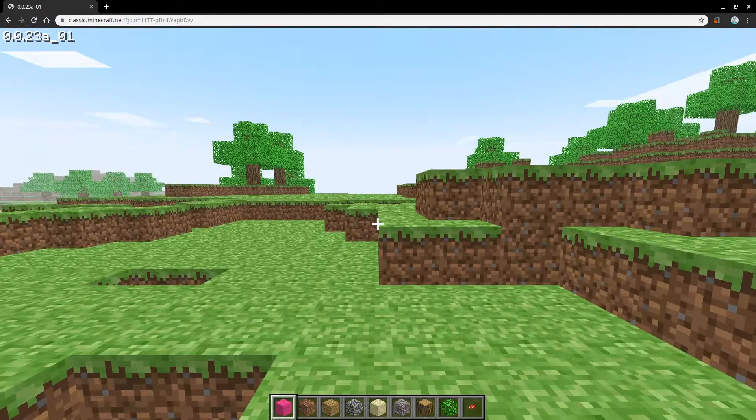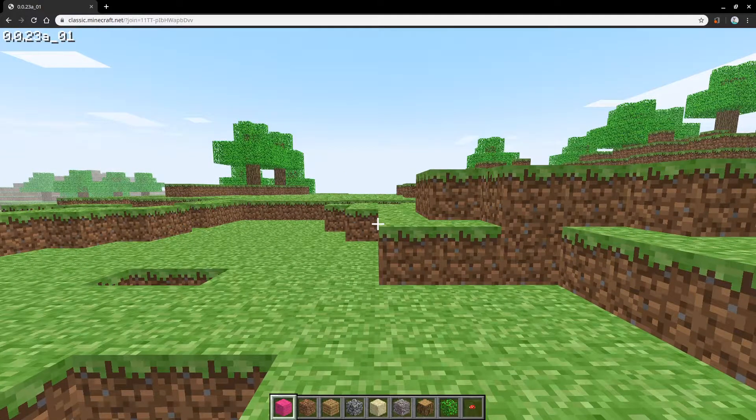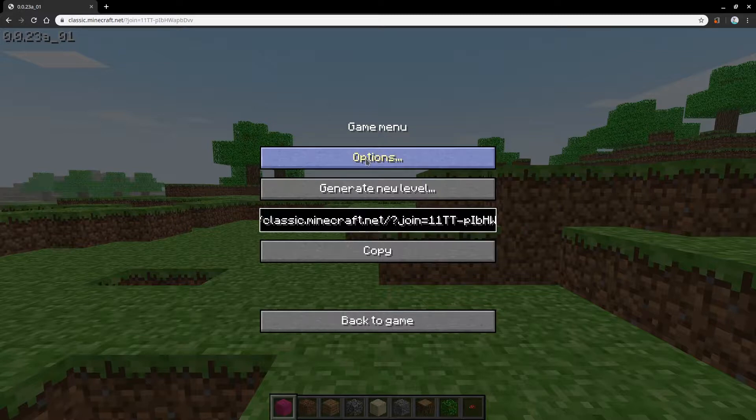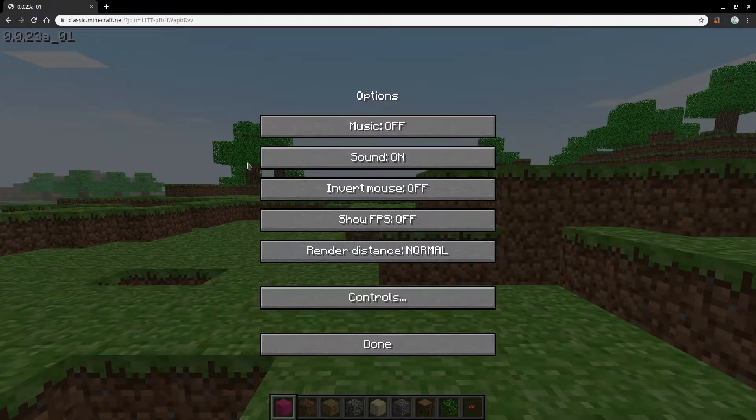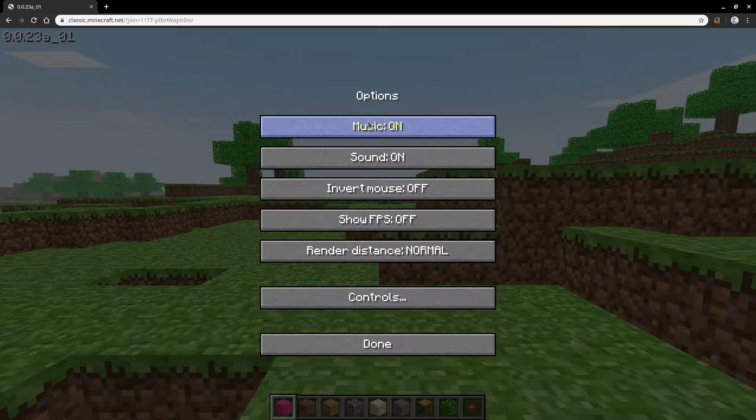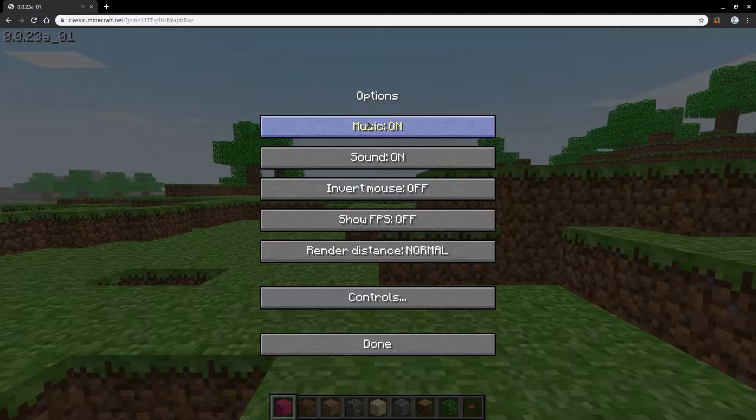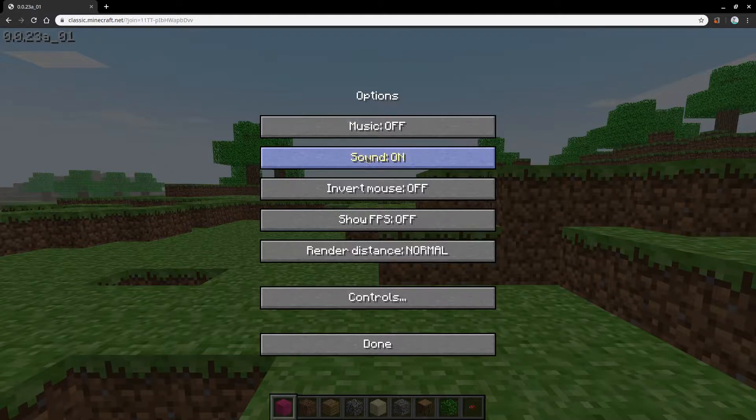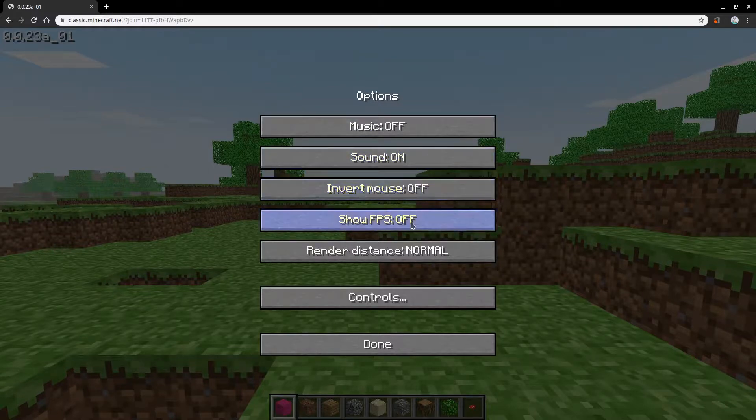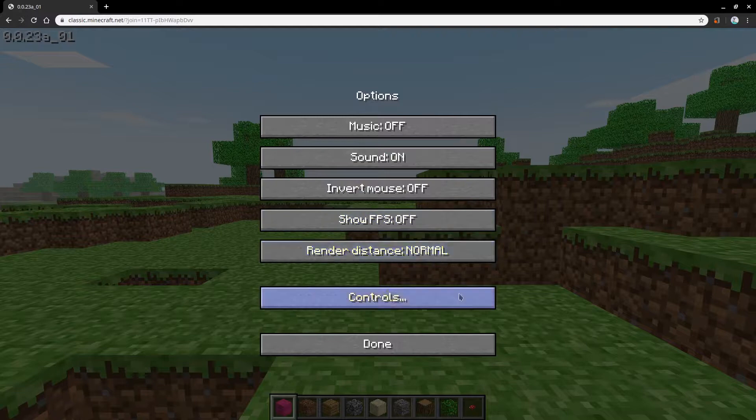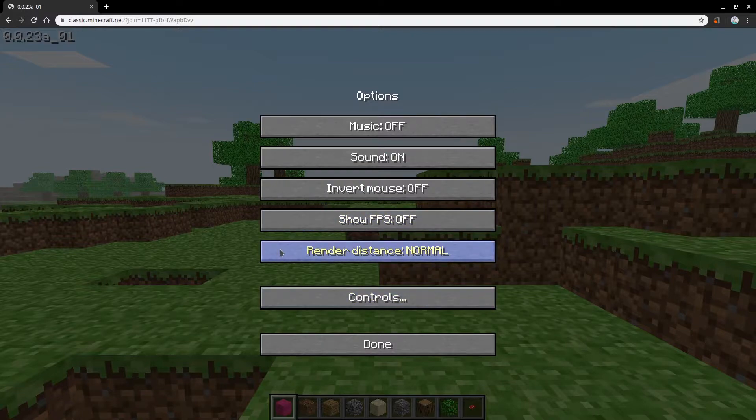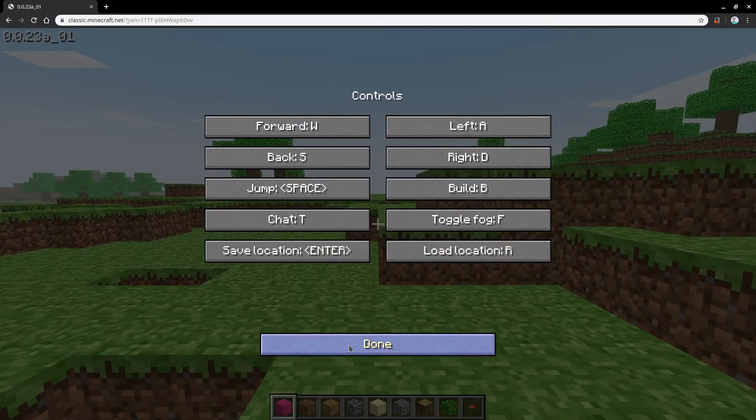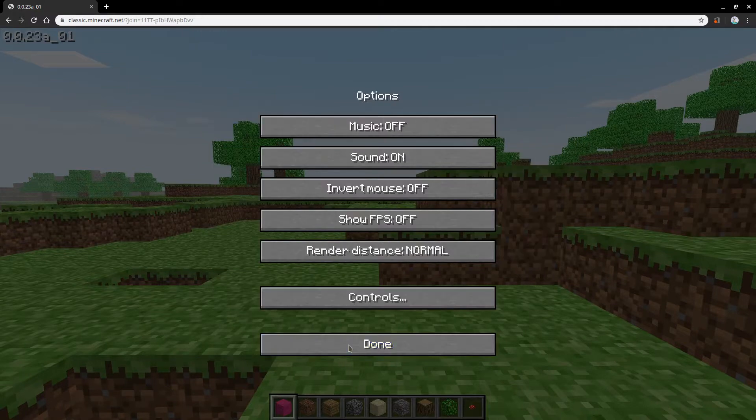And then I'm going to show you the pause menu. Over in here you've got options. So you could turn on music. It's pretty good music. You could then change whatever. Now you have sounds on. You can invert your mouse if that's what you want to do. You can show FPS. You can change render distance. I'm personally going to keep it in normal. You could look at controls and yeah.